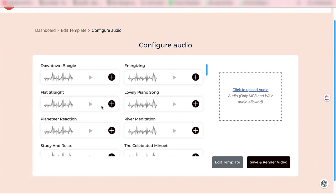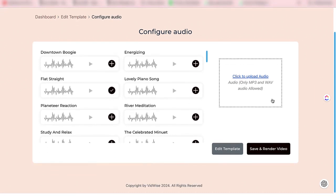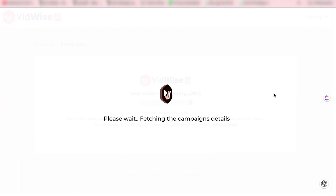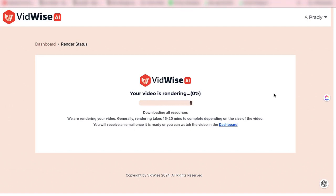The next step is that you can add any background audio from here. If you want to add a voiceover, you can upload it from here. If you want to add background music, you can do it from here as well. You just have to click on save and render, and now this software will create the video for the particular business. As I said, in just a few clicks it has created a video — you can edit it easily, and now it's rendering the video for this particular business owner.